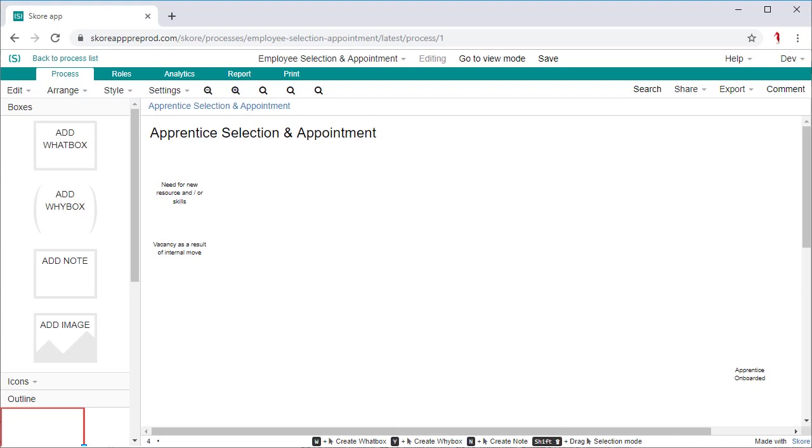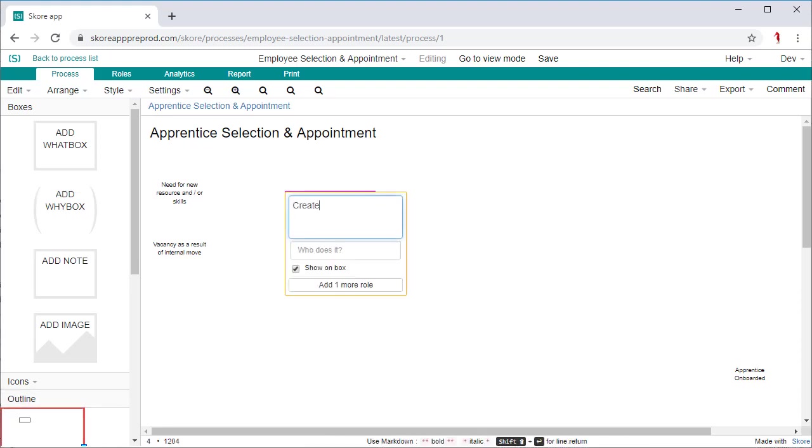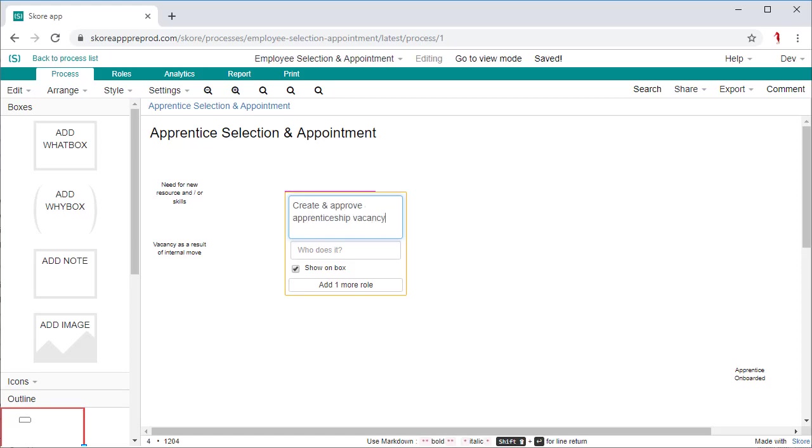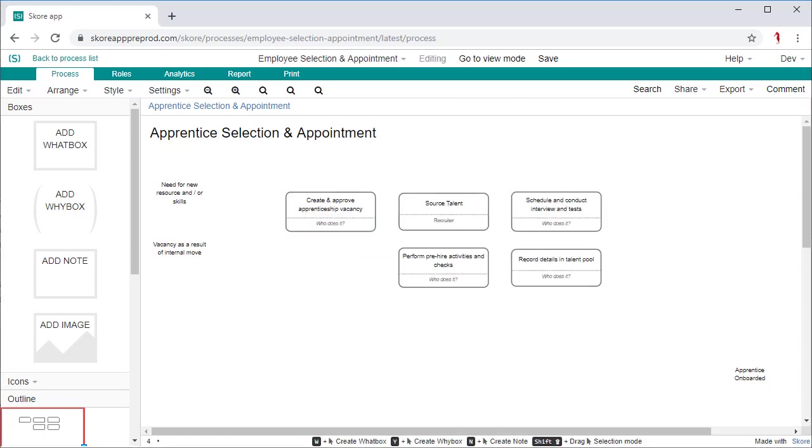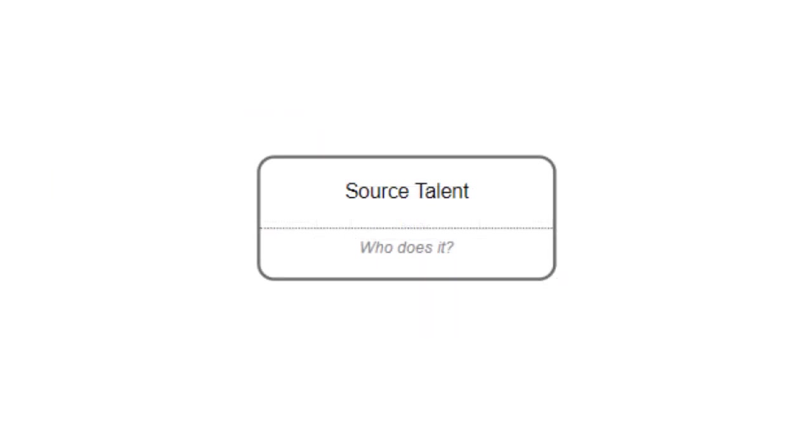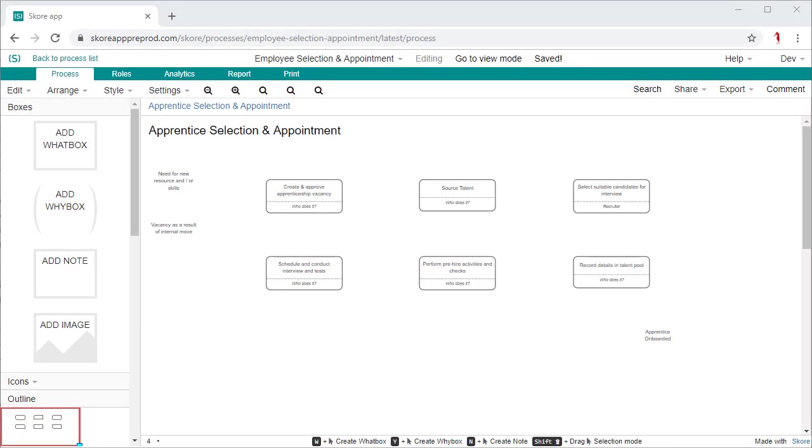Using the scope to guide you, capture what work is done in order to achieve the process success criteria. Begin by dragging a number of what boxes onto the canvas and populate with the main work activities of the process. A good what box starts with a clear action, verb and noun. Don't worry about sequence at this stage or trying to write in full sentences, just get them all down.